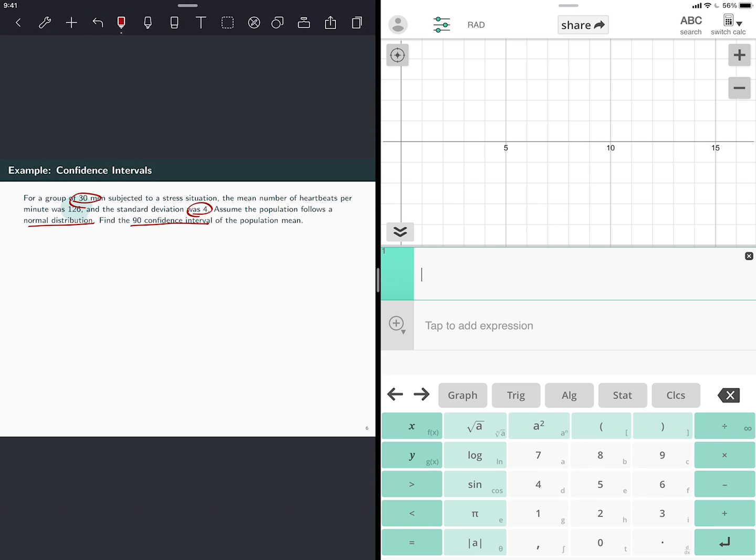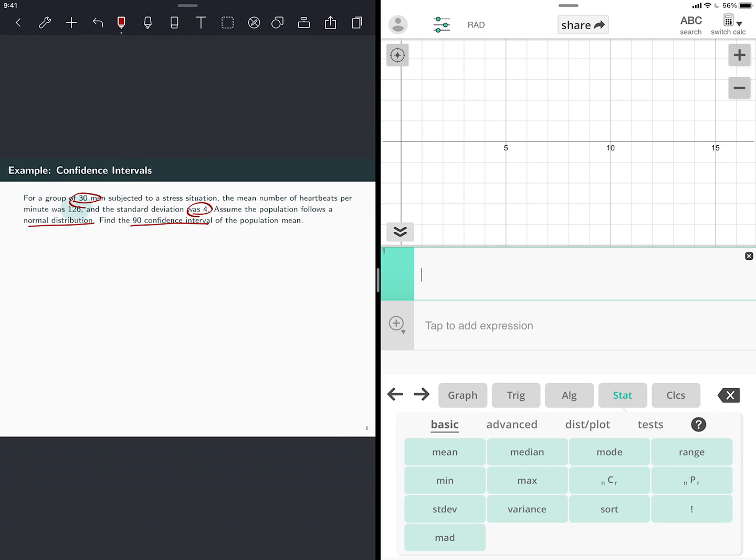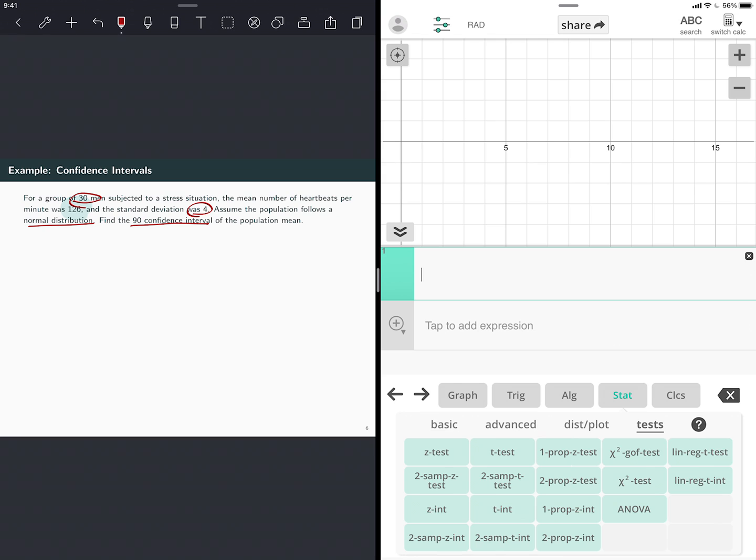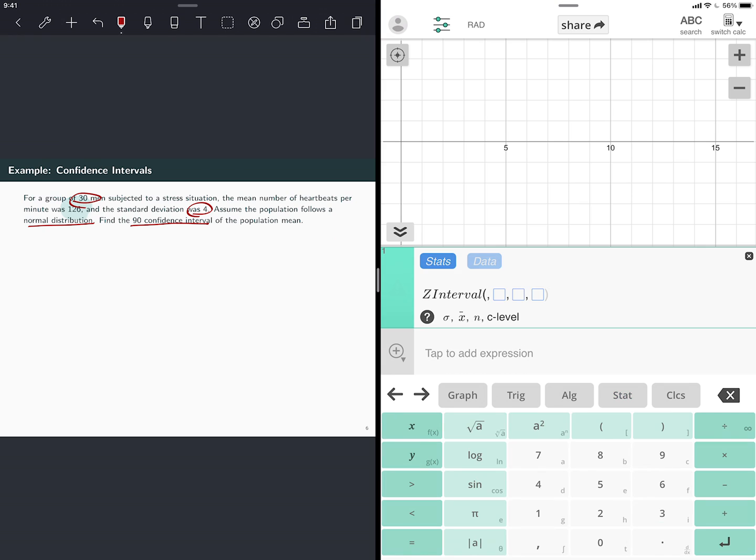We're already at stat. And now instead of distributions, go all the way to the right, it says test. Press test, you get these. The first column says Z test, two samples Z test, Z interval. So I'm going to press the Z interval. It asks you for four things. The standard deviation, the sample mean, the n, and the confidence level.